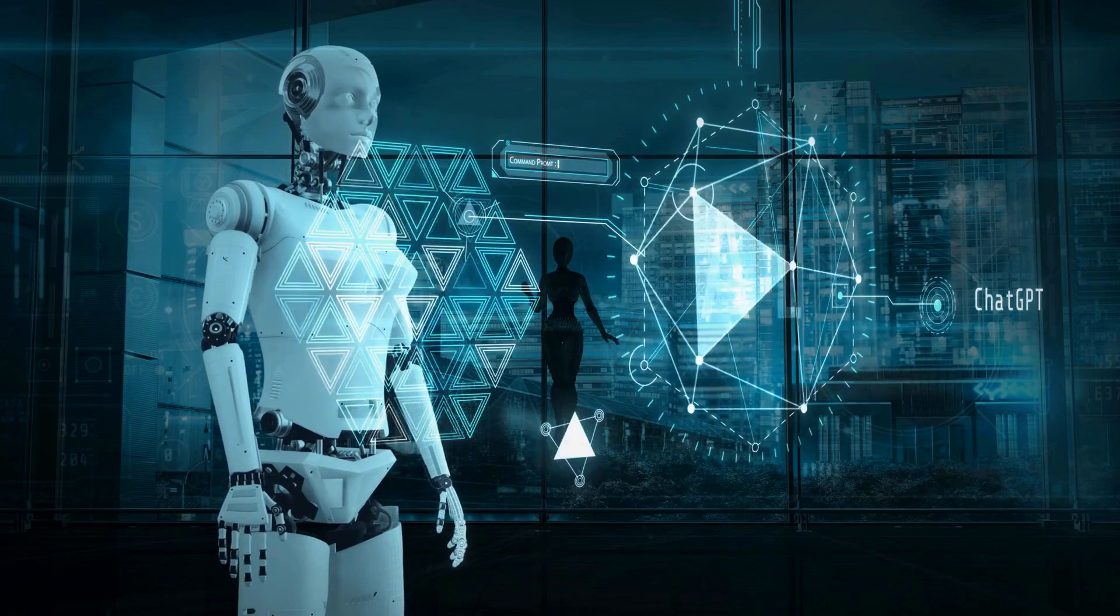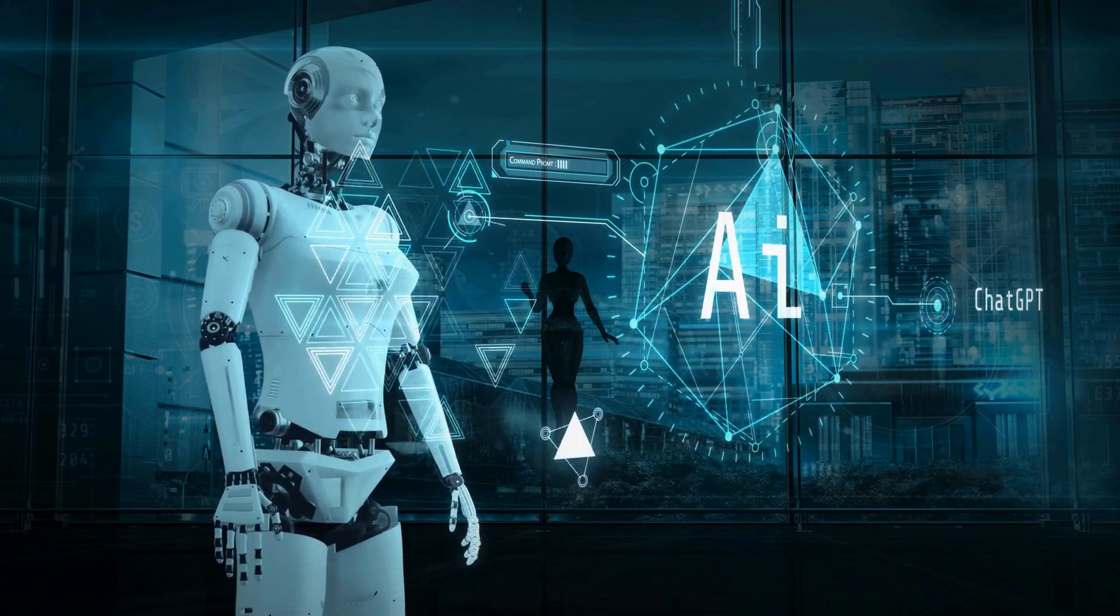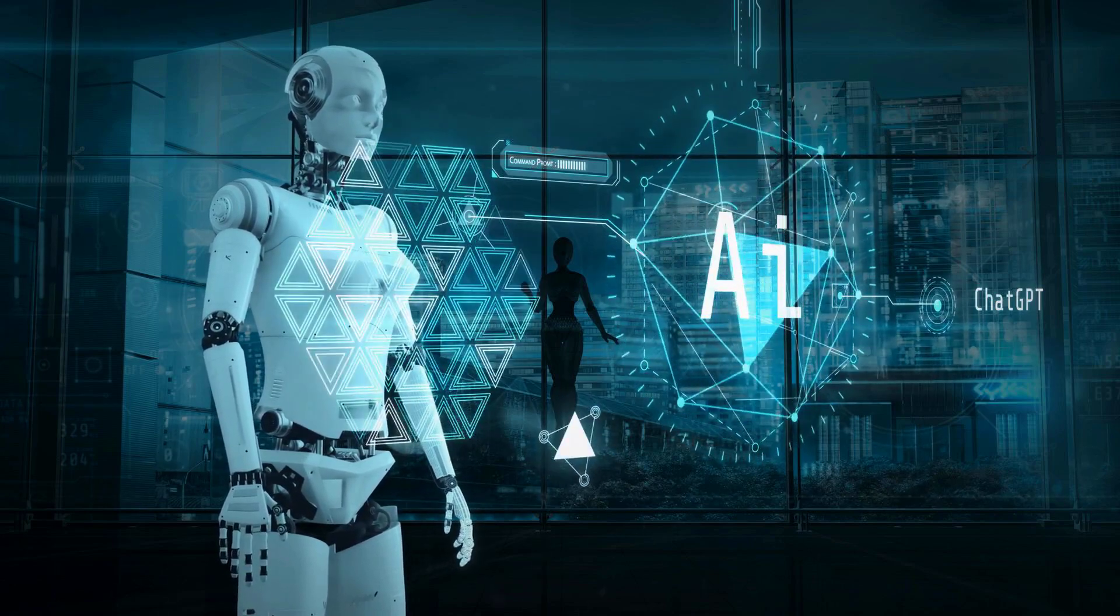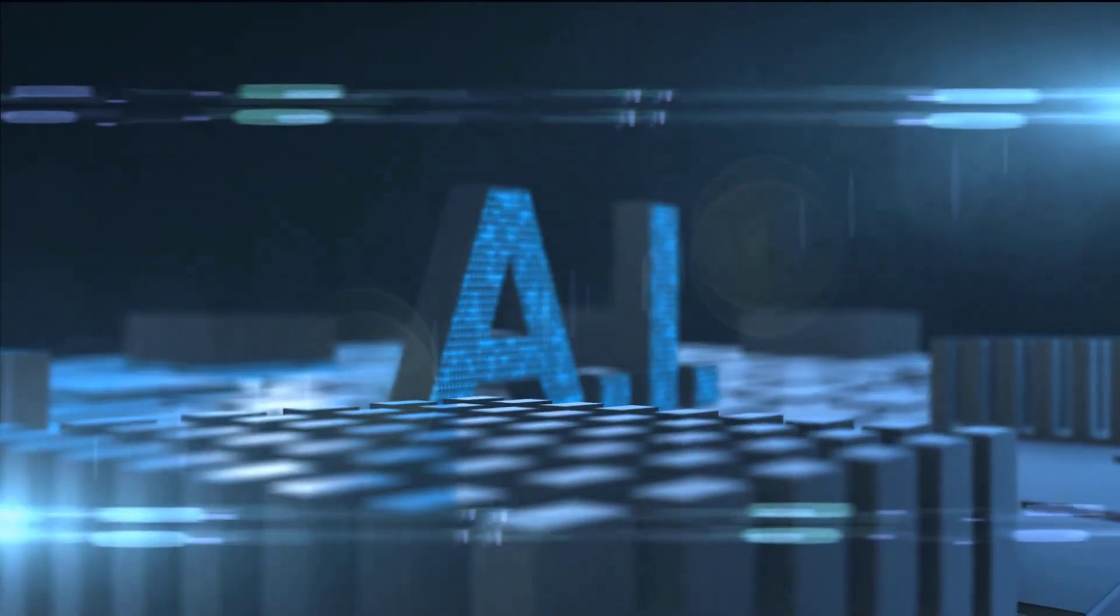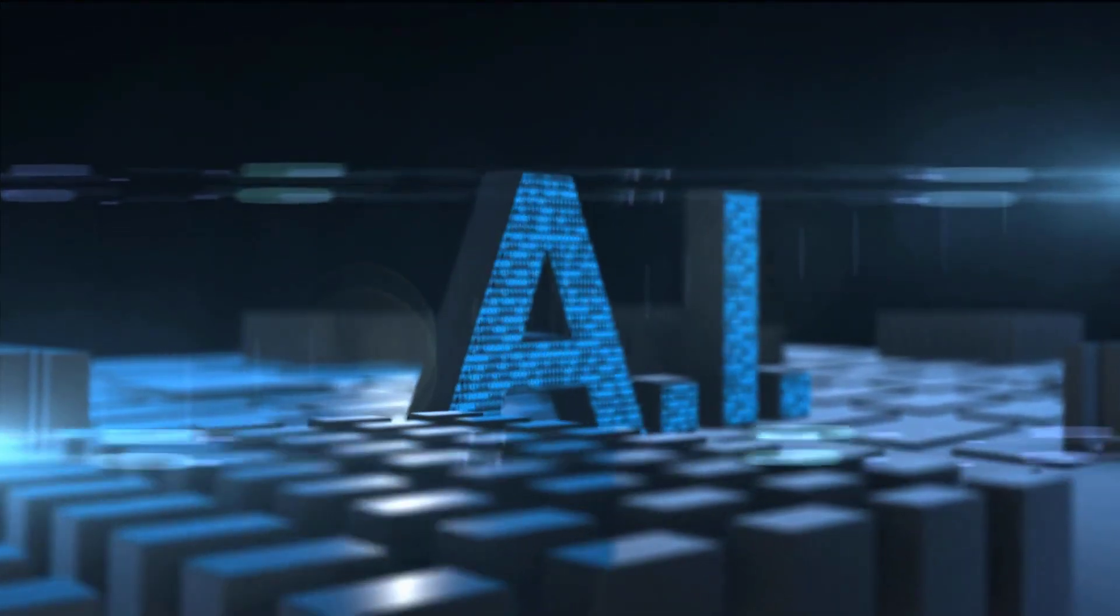Failing to address these risks now could lead to consequences far beyond our current ability to control. The pace of AI development shows no signs of slowing down.